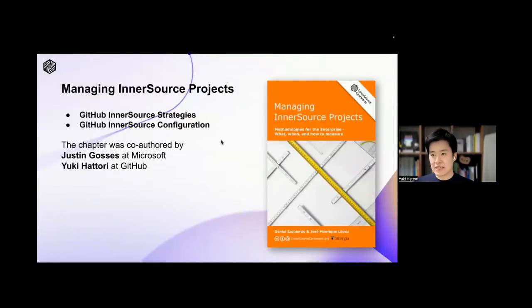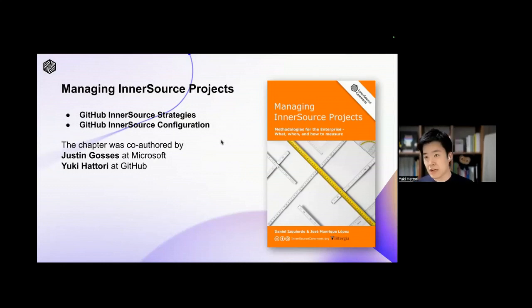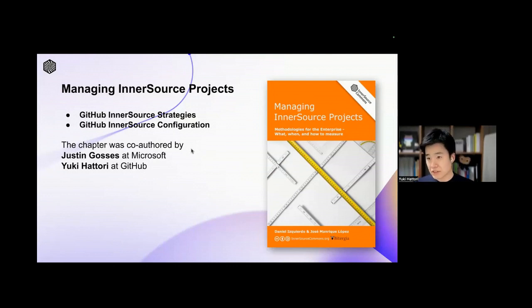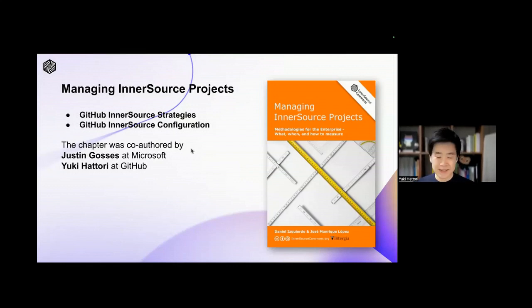Recently, we authored this chapter — Managing InnerSource Project, GitHub InnerSource Strategies and GitHub InnerSource Configuration. I actually co-authored with Justin from Microsoft, who serves as an OSP person, and he infused so many Microsoft contexts in this chapter. I think this is one of the best around the world about GitHub configuration.